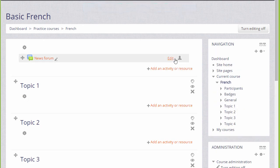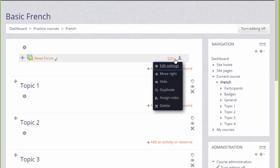This then displays an edit menu next to each resource for editing the settings, deleting, duplicating, hiding, etc.